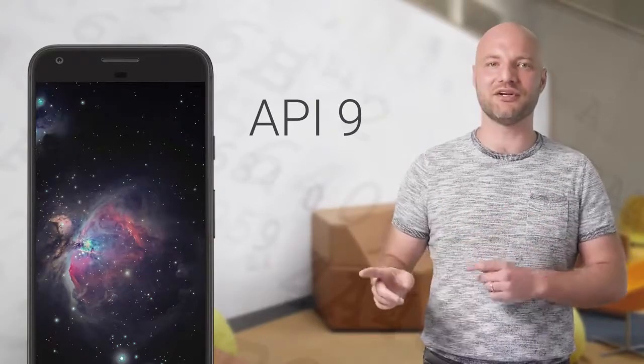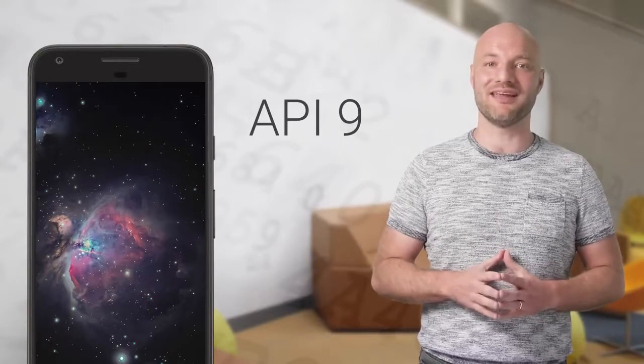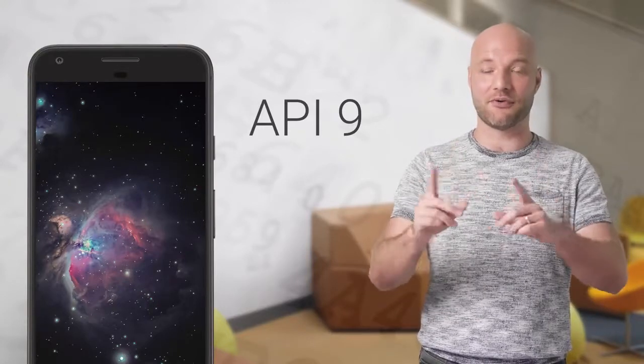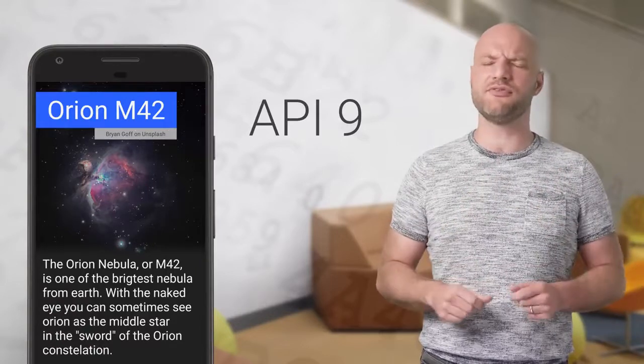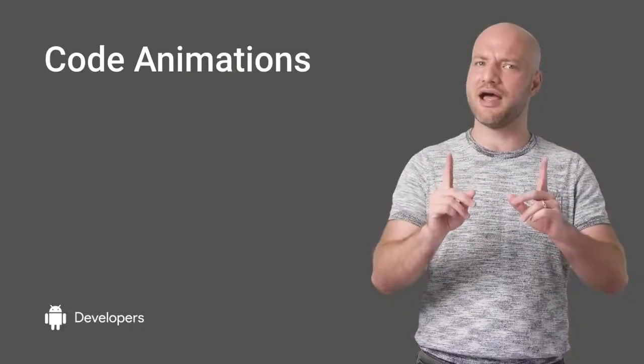Transition Manager is available at API 14 in the support library. If you support older devices, your UI isn't affected. Users just won't get the animations.